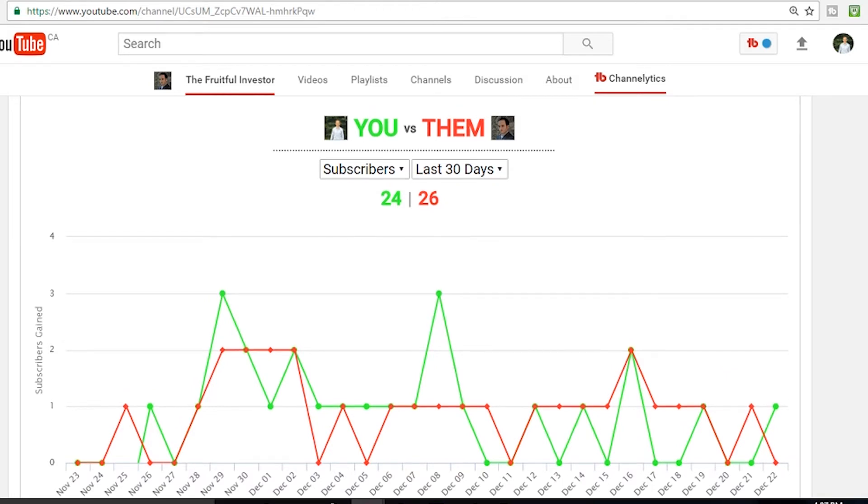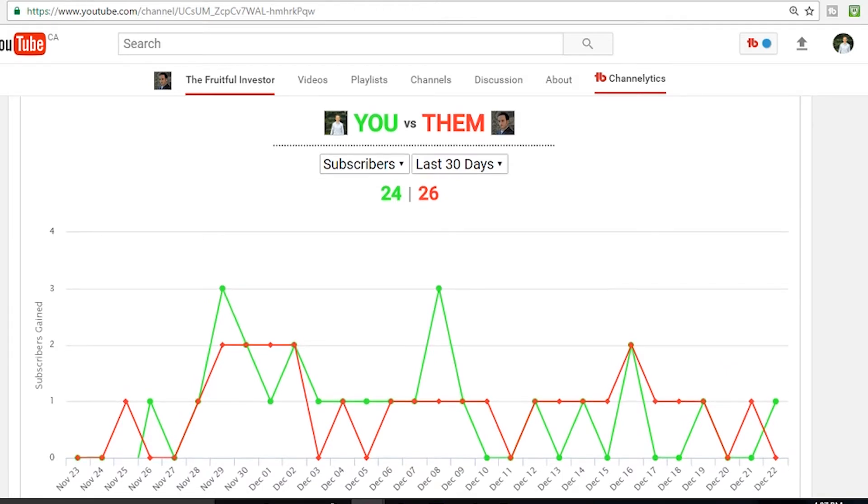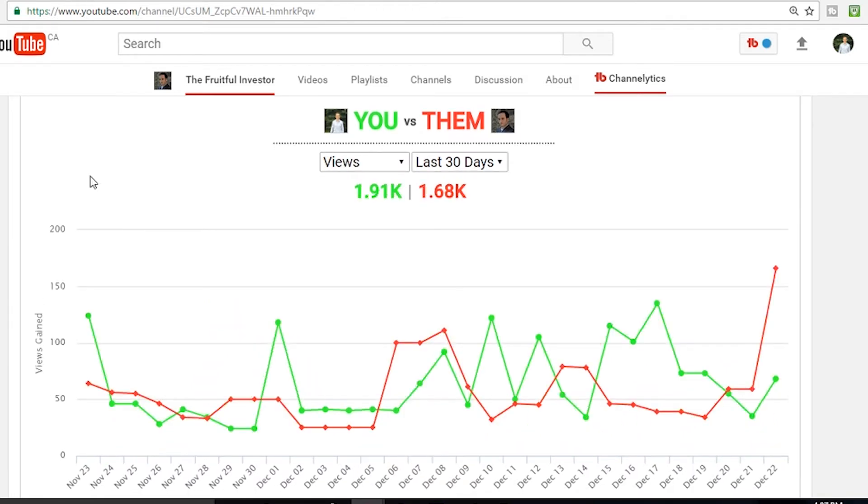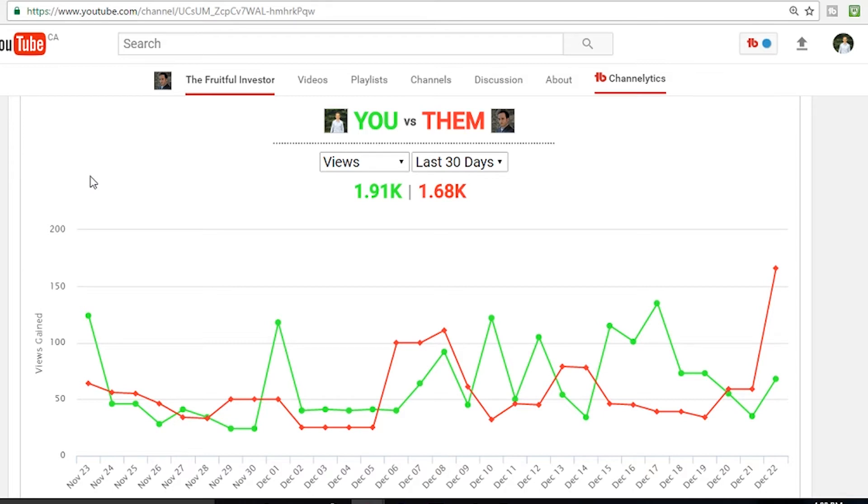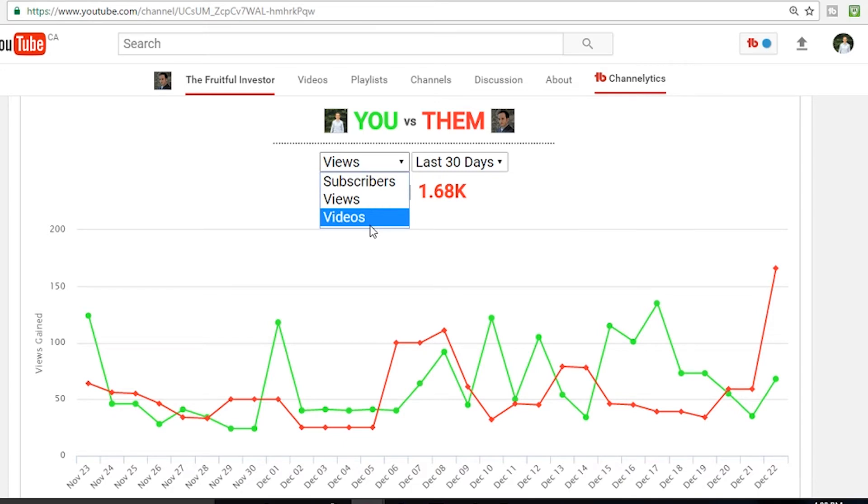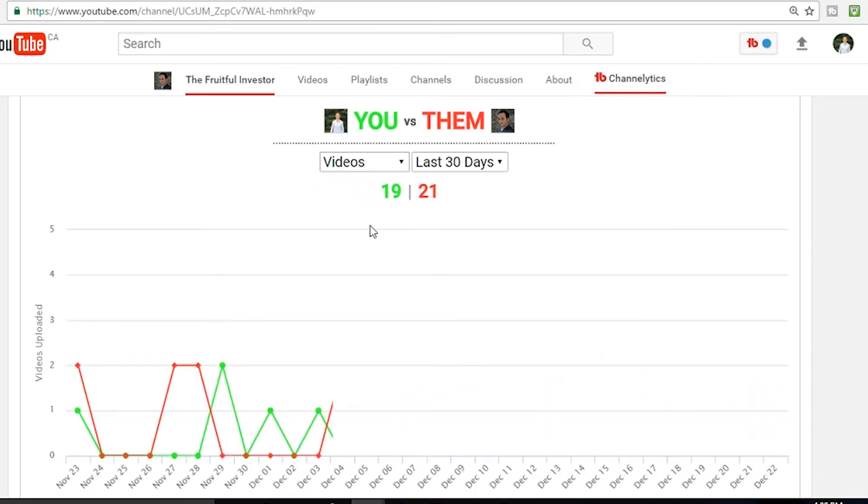On views though, I am pretty proud of this. So far I've been winning the battle of views, so that's fantastic. Over the last 30 days I've had nearly 2,000 views, or 1,910, and Matt's had 1,680, a 200 plus view lead on him. Though you can see recently he just did a big push and released a ton of new content, so he's definitely ramping up his views as well.